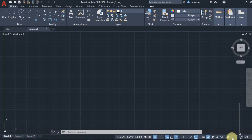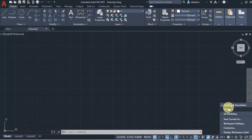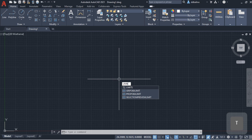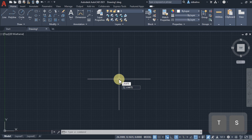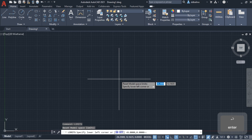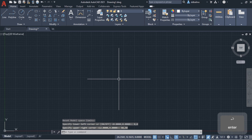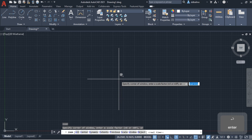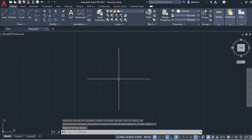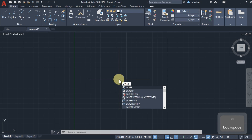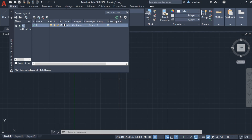Open AutoCAD and start a new drawing. In the workspace switching, ensure that Drafting and Annotation is checked. Set limits with the lower left corner to 0,0 and upper right corner to 50,50. Zoom and set to extents. Type Layer and create three layers named Solid Lines, Hidden Lines, and Dim.